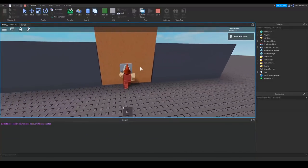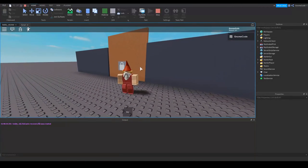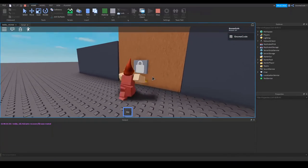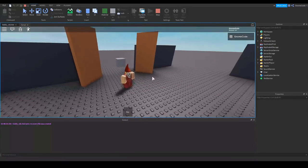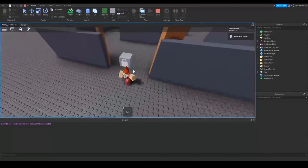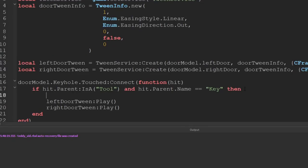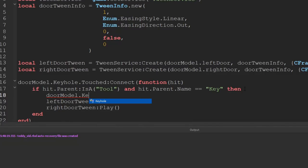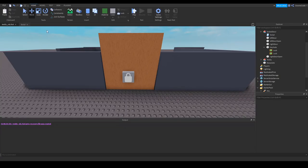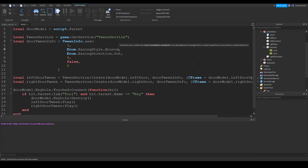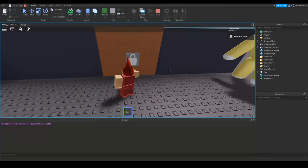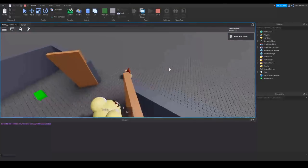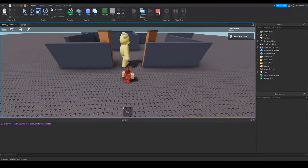We're going to see them animate open like so. And we need to get rid of this block, don't we? So what if we go back into our script, destroy it, so we can say doorModel.keyhole:Destroy. Okay, and then let's see if we can make that animation a bit more fun. So instead of doing a linear one we could use something like the bounce. So now when I open the door we're going to sort of swing open and bounce back and forth, which makes it a bit more fun, doesn't it?